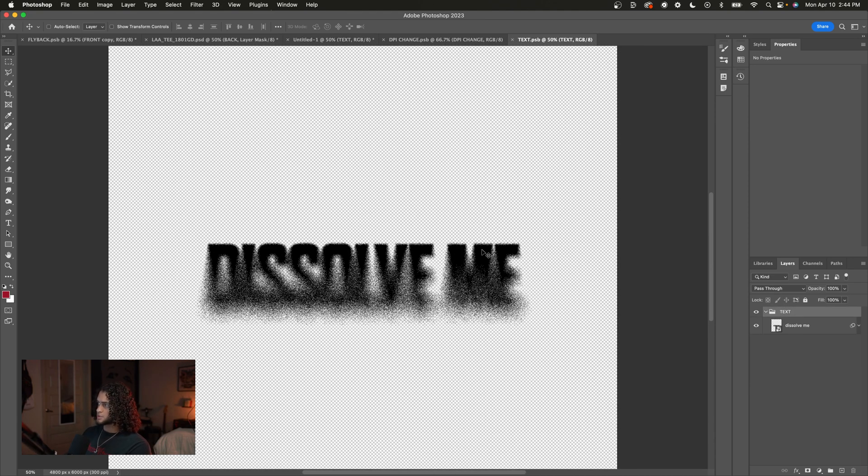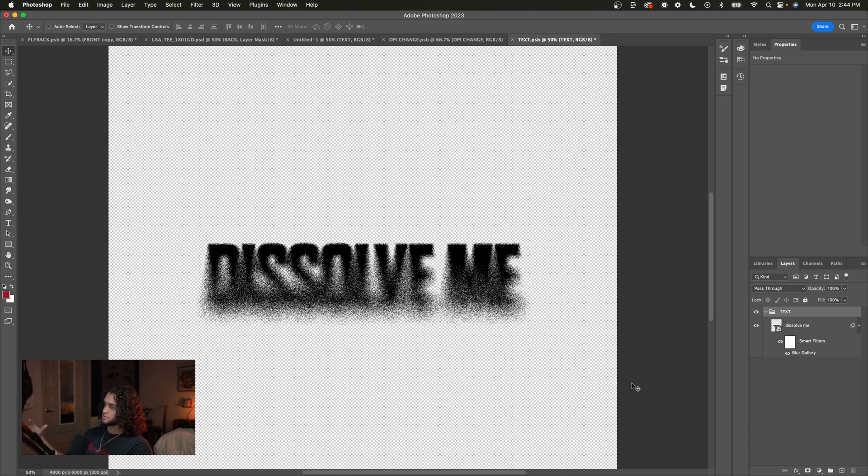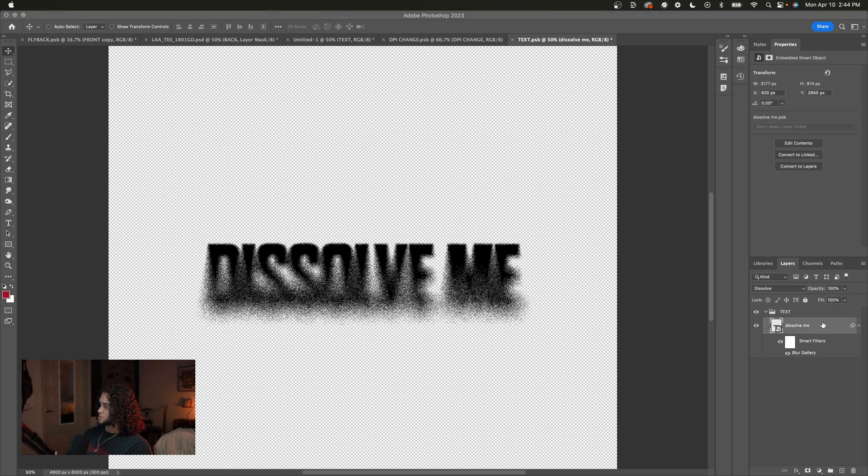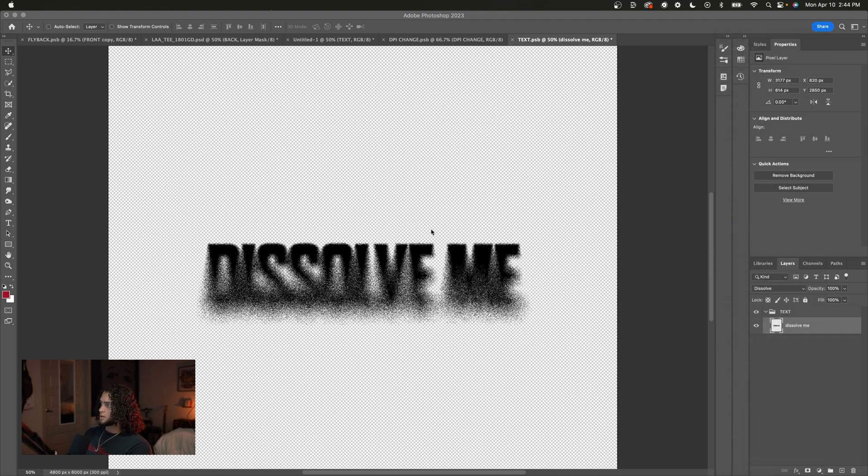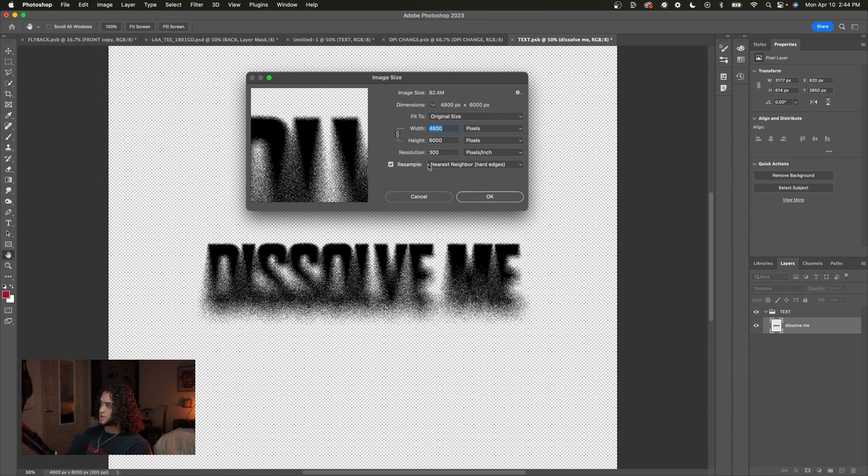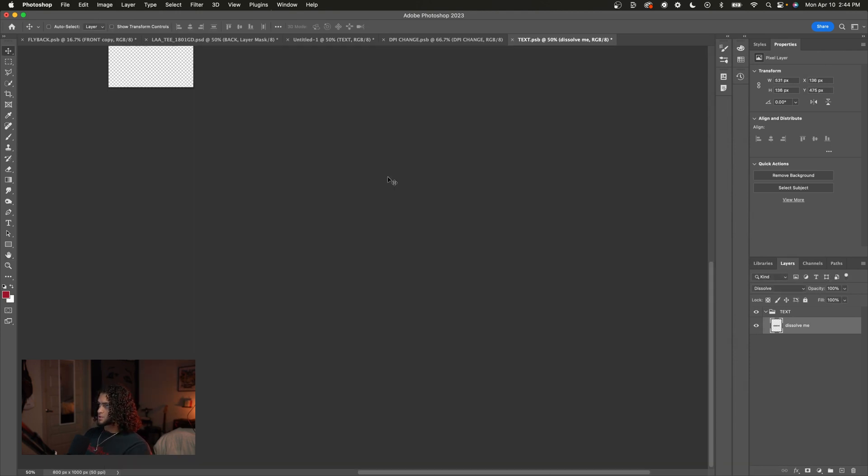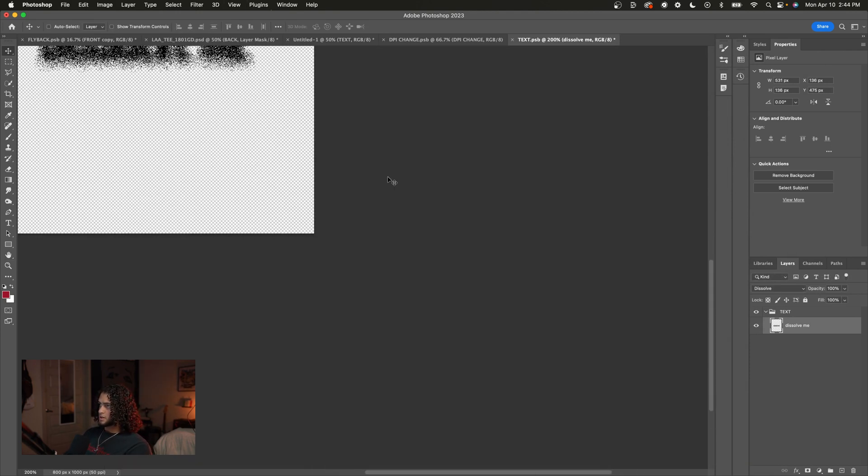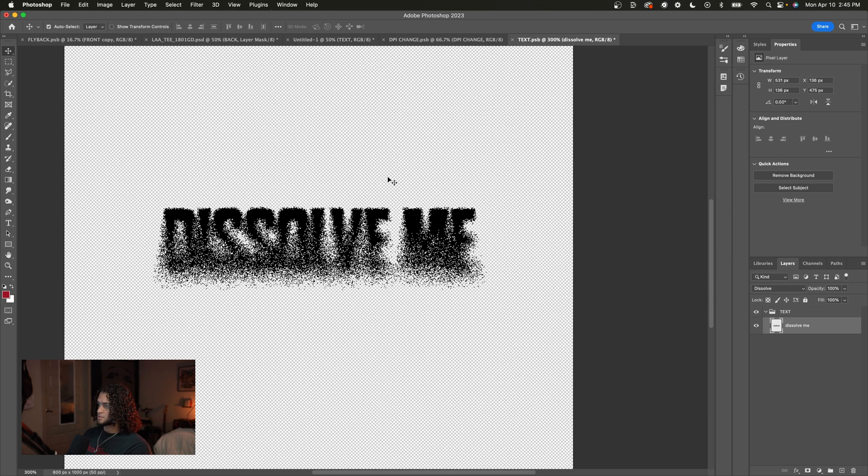And once we're in here, the first thing we're actually going to want to do this time is rasterize this text. Just because when you lower the DPI down, the blur that you put on this text is not going to scale proportionally down. So just go ahead and rasterize this layer. So go and right click and rasterize it. And now we can go to image size. We can change this to whatever number we want. So I'll choose, let's say, 50 for that really exaggerated effect. Press OK. And again, we could save this as it is.